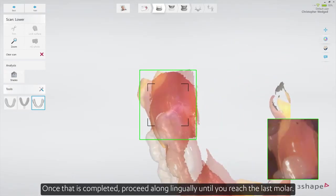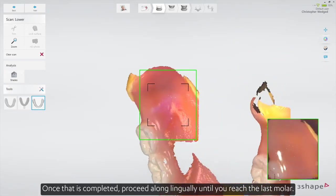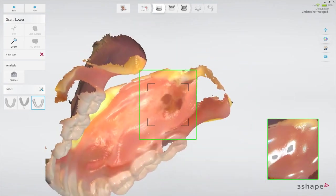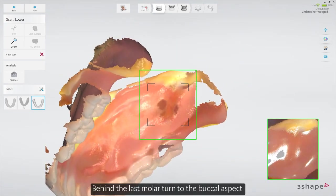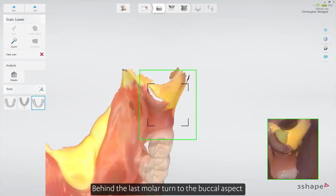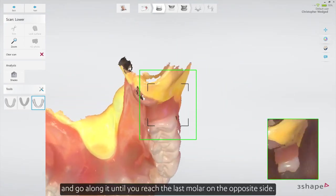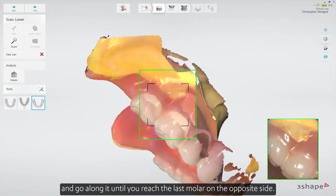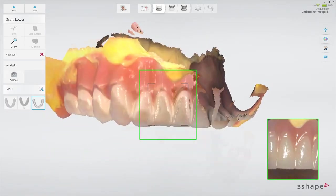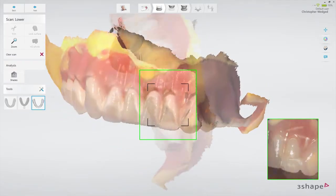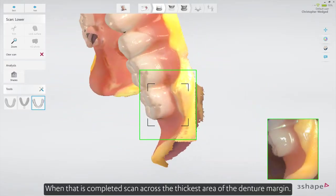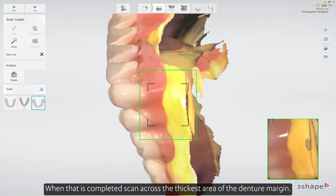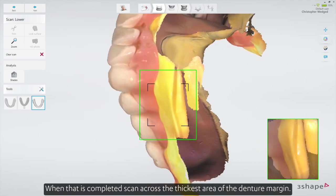Once that is completed, proceed along lingually until you reach the last molar. Behind the last molar, turn to the buccal aspect and go along it until you reach the last molar on the opposite side. When that is completed, scan across the thickest area of the denture margin.